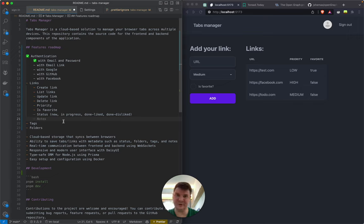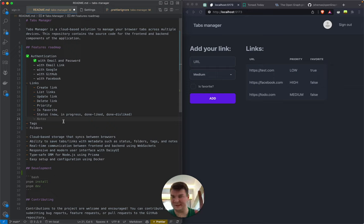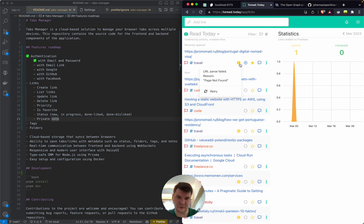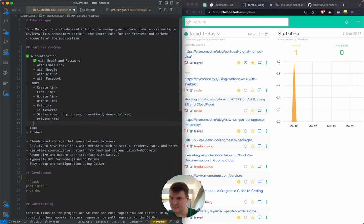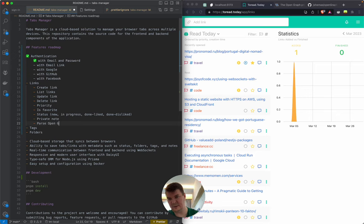Later on, when you finish something, you can say 'I want to see more content like that' or 'don't show me more like that.' I'm not going to implement a recommendation system right now, but for myself I want to see if I liked something in the past. Link properties also include: private note, status, favorite, edit title, edit URL, and parsing Open Graph data.